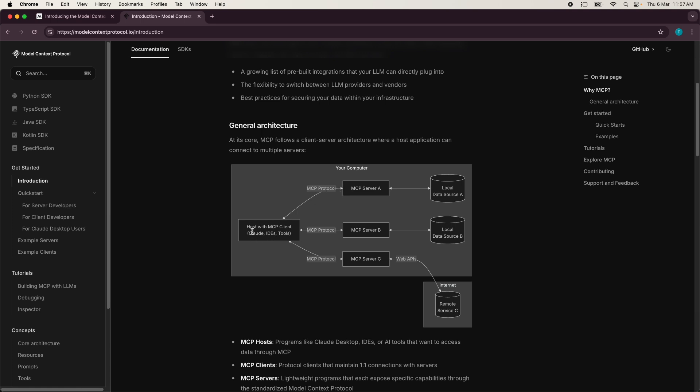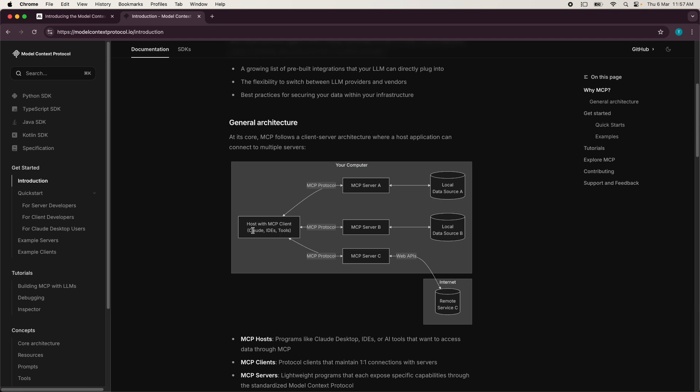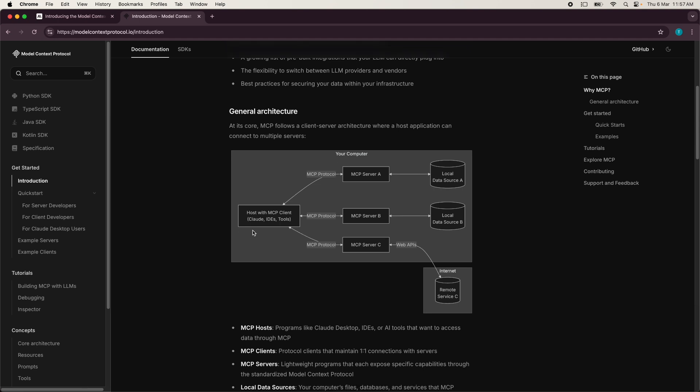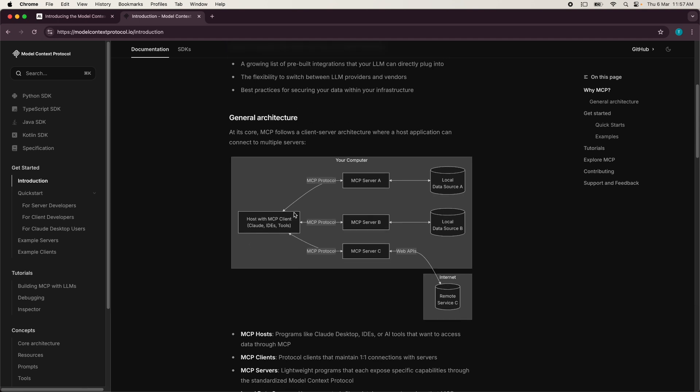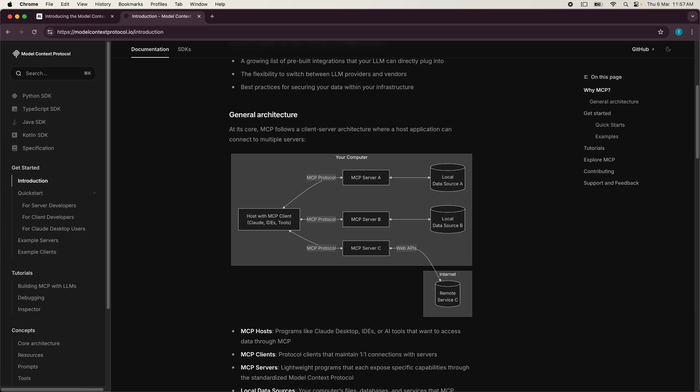So this is what the client provides as part of the protocol. Now, given these primitives, we can see that this is bi-directional. So with these primitives, MCP supports two-way communication between the server and the client. So a server can request the LLM to generate completions, which is the sampling primitive. At the same time, the client hosting the large language model can request a tool execution on the server and then request for the result.